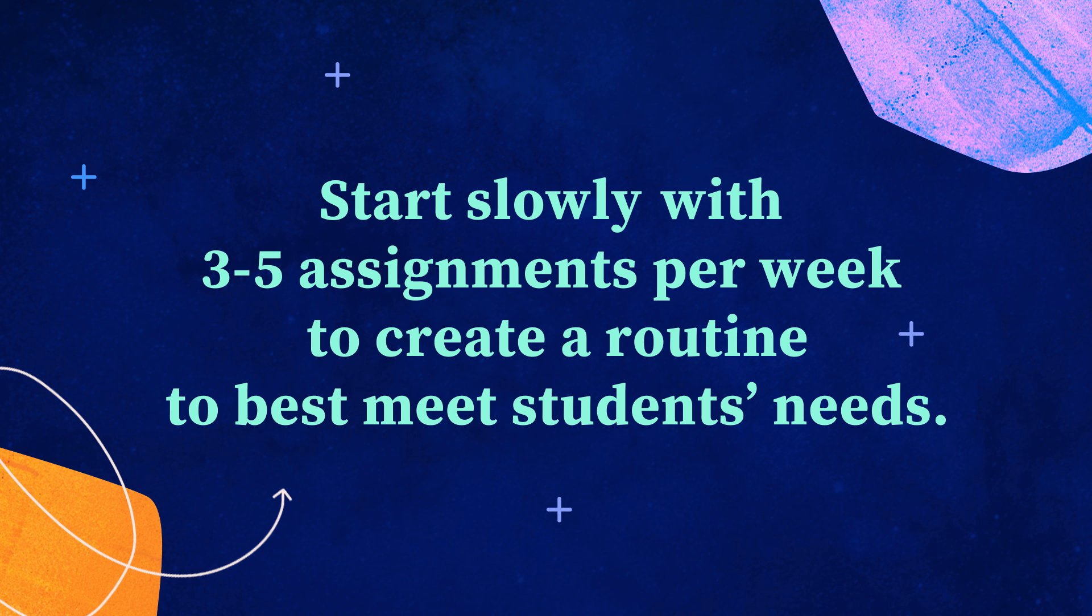Gradually, you will build up a routine of using Khan Academy that best meets the pace of your students. We hope this video helps you get started creating assignments for your students on Khan Academy.